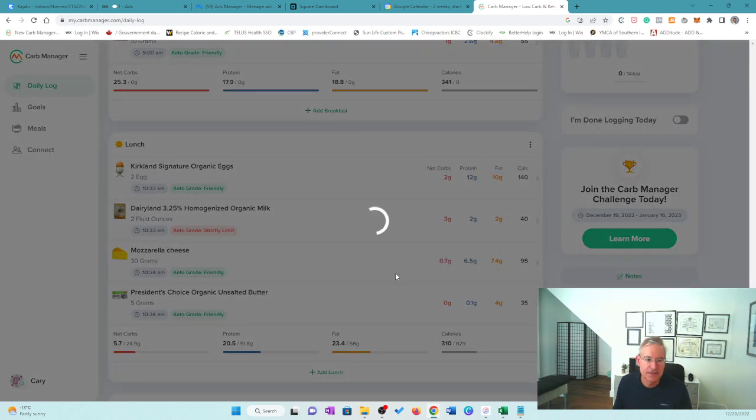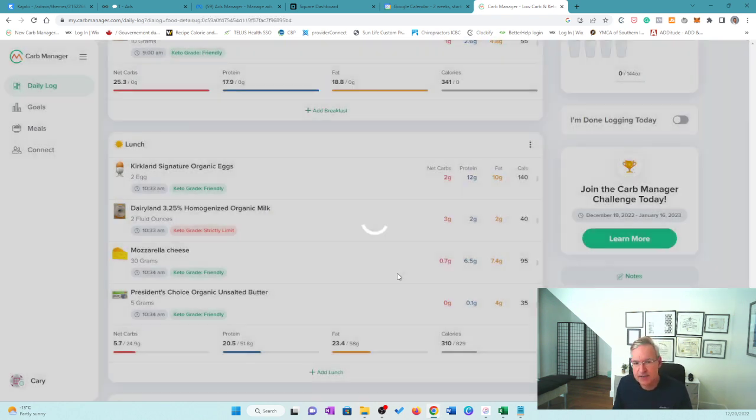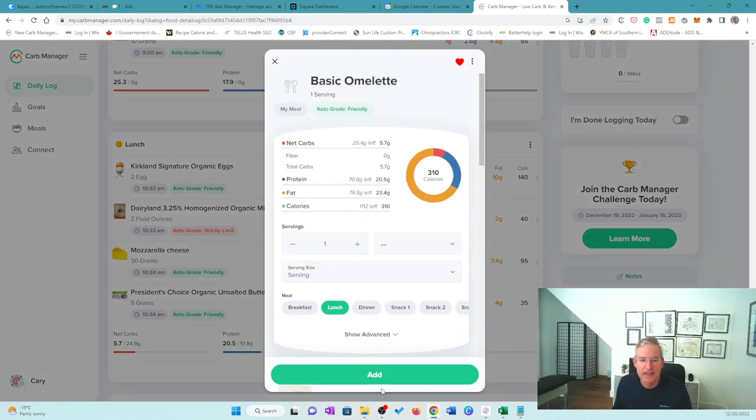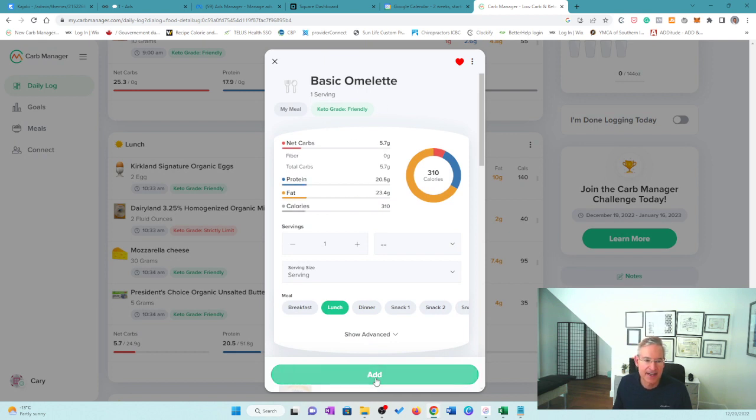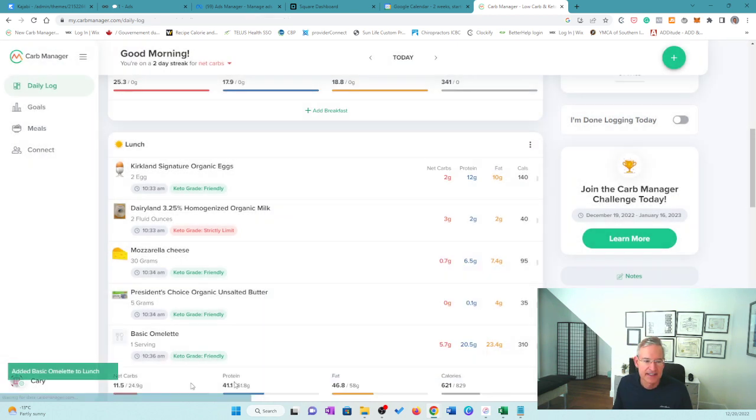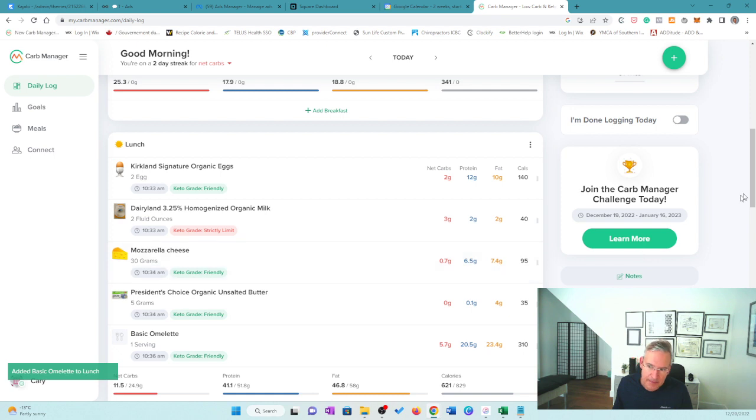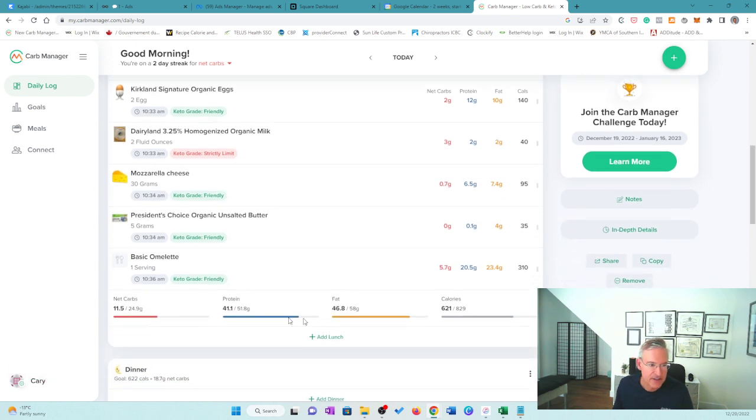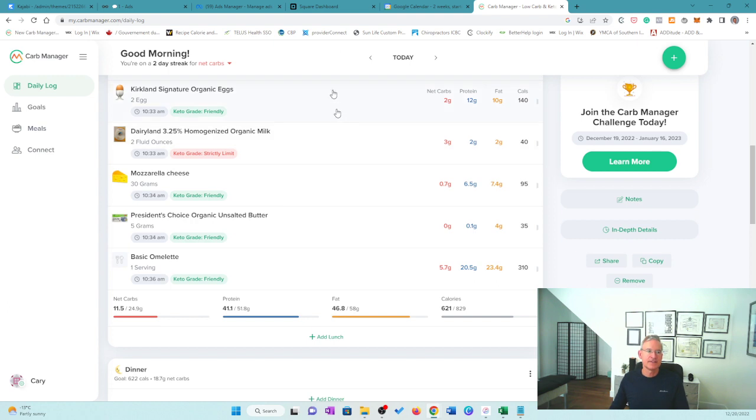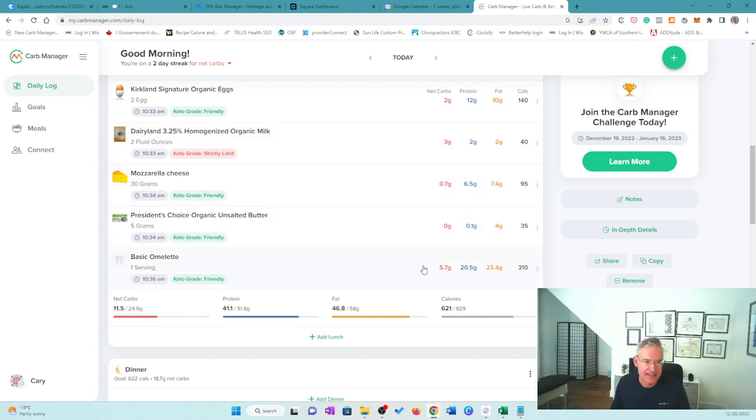And that's going to be called basic omelette. So in the future now, let's say tomorrow, I'm going to make this basic omelette. Then I can just type in basic omelette and add, and that's going to show up for lunch rather than having to enter this whole thing. So right there, that's my grouping of these foods, right?